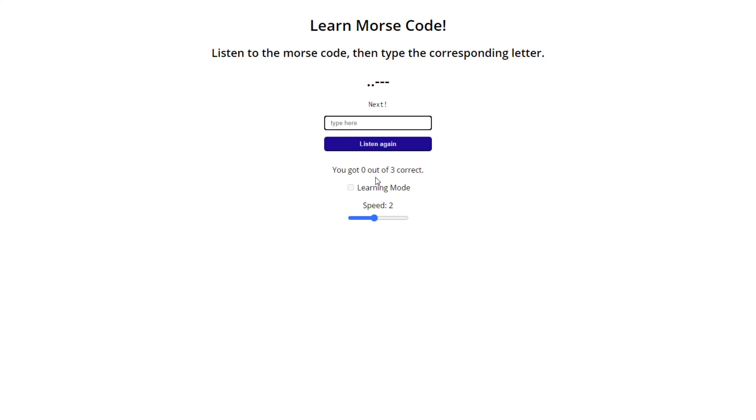And you know, it also condescendingly tells you how bad you are at Morse code. So yeah, that's it.